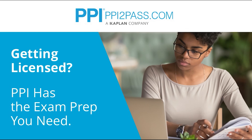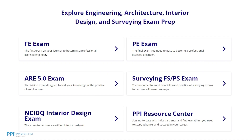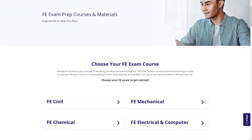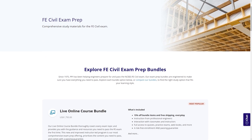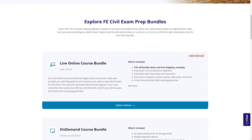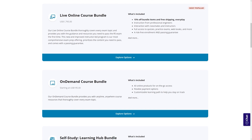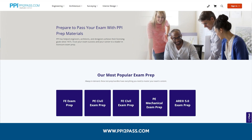a leader in engineering exam prep for the FE and PE exams since 1975. PPI provides expert prep courses and study resources designed to help you pass the PE exam the first time. PPI's live online courses include hours of lectures, problem-solving demonstrations, exam strategy sessions, office hours, and a passing guarantee. Check out PPI today at ppi2pass.com to see all options available for PE exam prep.